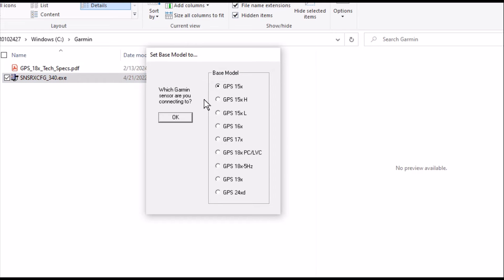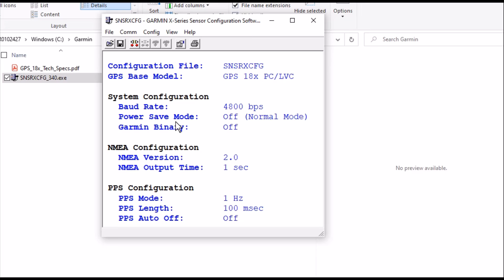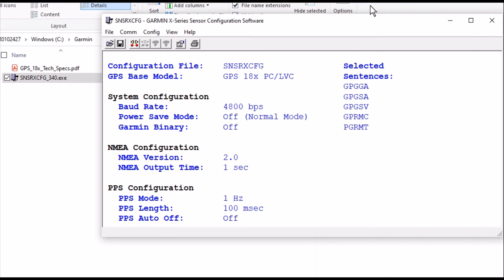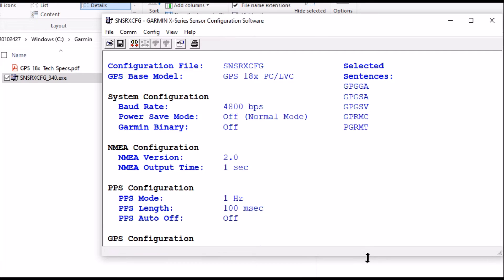So we're going to come over here. When you first double-click it, it'll give you, you pick your model. We're going to be 18x LVC over here. So we'll go OK. Let me increase this some more so it's easier to see.